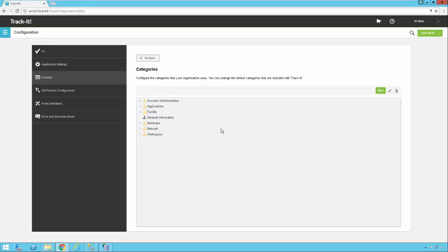Now there is no right or wrong way to do categories. The one thing I will caution you on is don't get category crazy when you first start using the system. I would say the biggest mistake made by new users to any system like this is they set out with the goal of trying to categorize everything as detailed as possible.